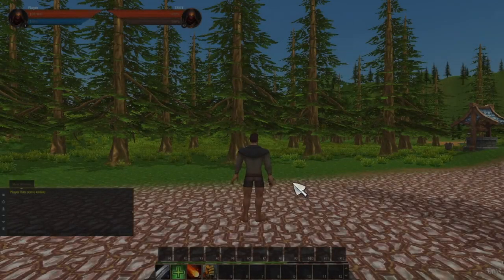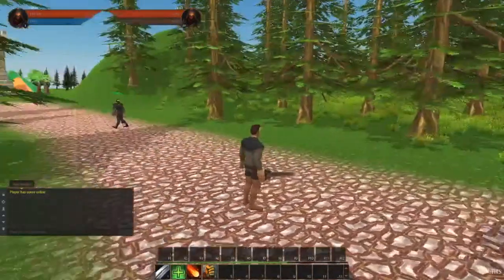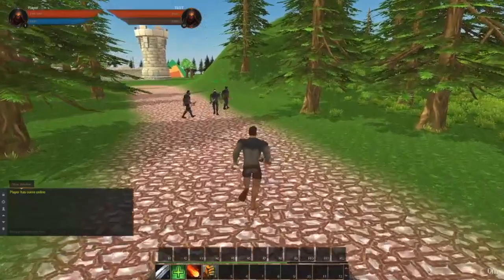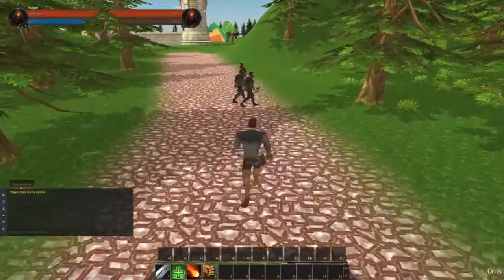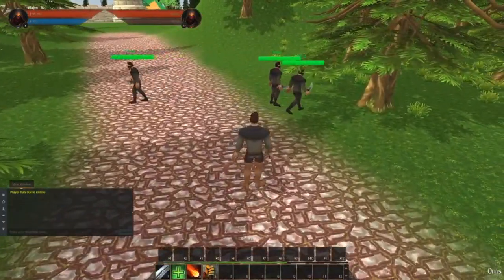Hey everyone! In this video we're going to take a look at the character customization I have been doing for the NPCs and also the animations.